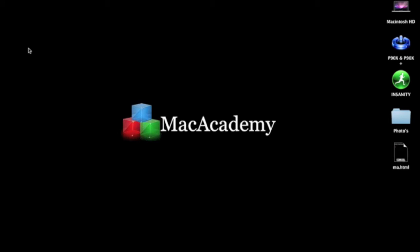Hi guys, George here from Mac Academy. As many of you know from the end of my last video, today's video is basic HTML coding within TextWrangler for Mac.